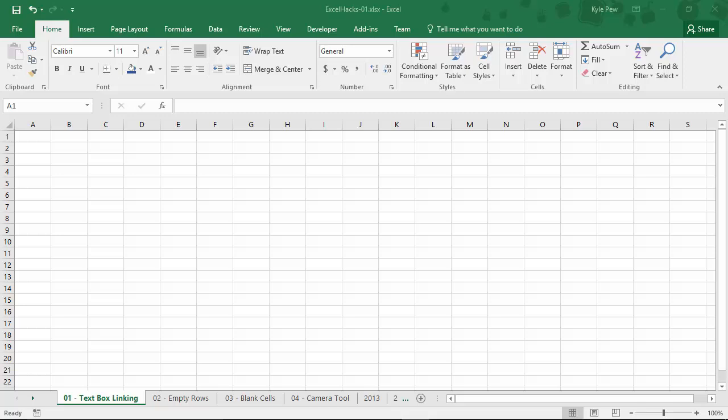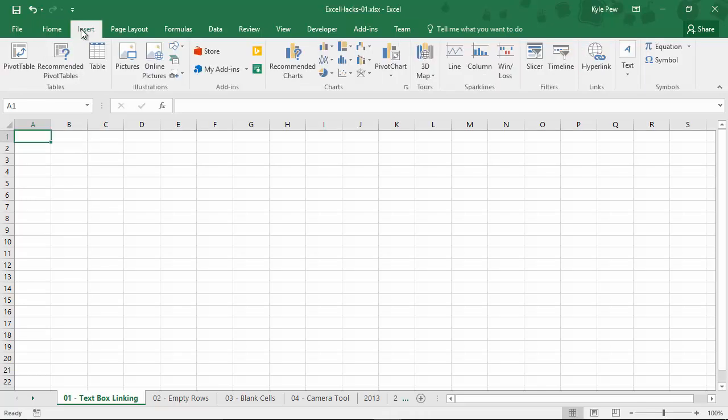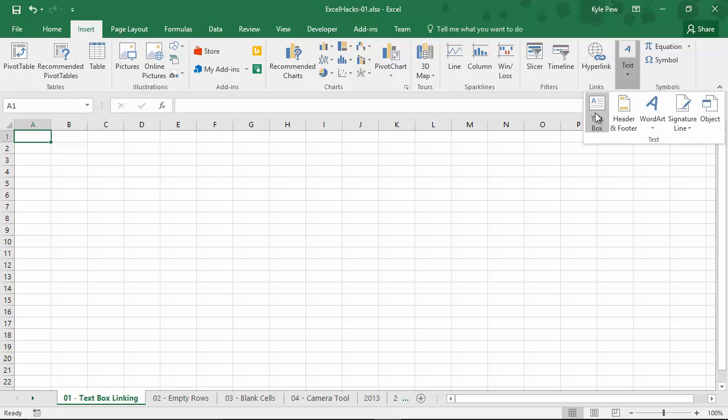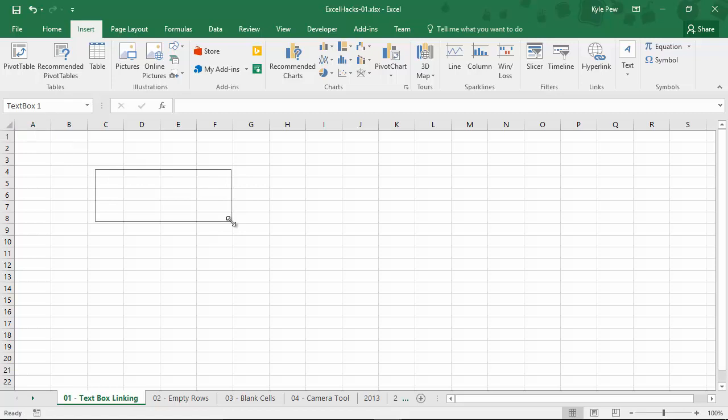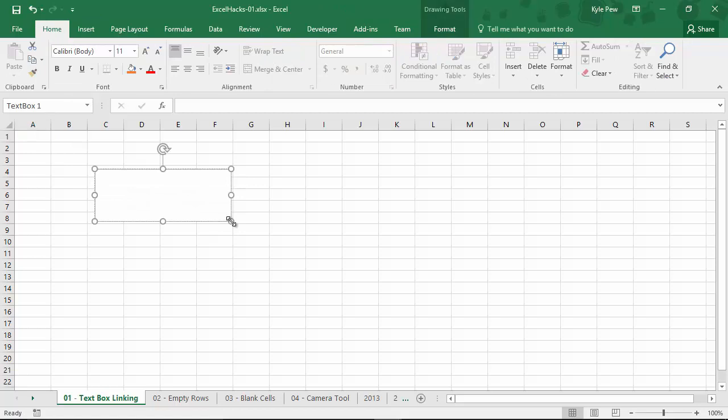First, I'm going to insert a text box. So I'll go up to my Insert tab. Underneath my Insert tab, I'm going to go to the far right where I'll find Text, and I'm going to grab Text Box. Now, my cursor is loaded. It has a text box. You see it looks kind of like an upside down T. If I left click and drag, I'm going to create a text box.